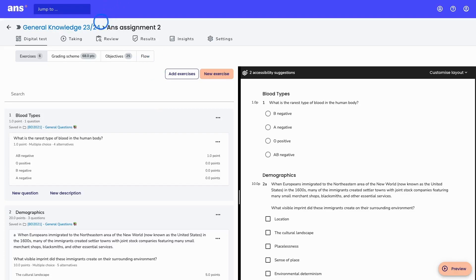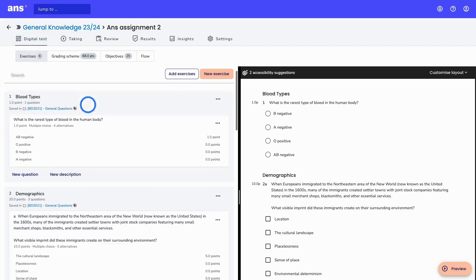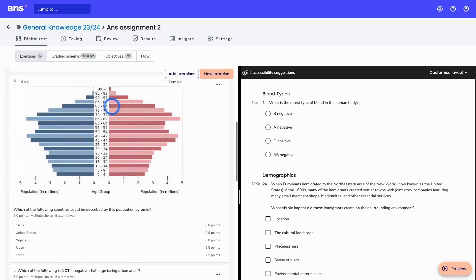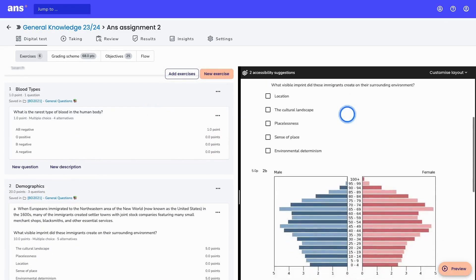Within the course, which you can see here, we have the assignment. Within the assignment in the course, there are several steps to take in order for students and instructors to finish the workflow. We're currently in the 'Digital Tests' tab, which is the same as in the question bank, but all the exercises are put together into one test, which can also be previewed on the right side.